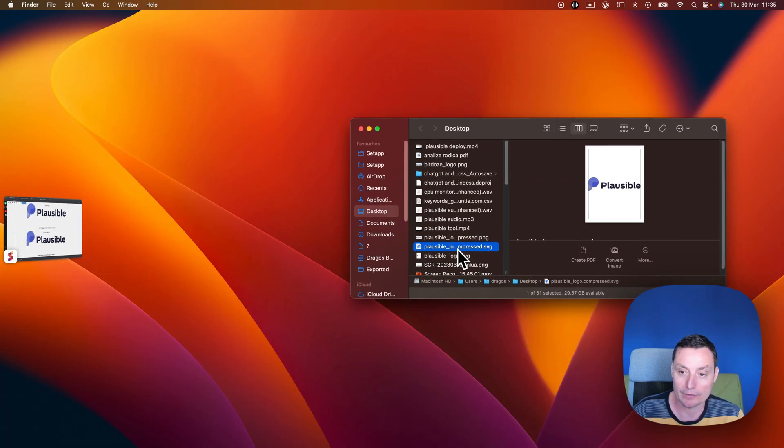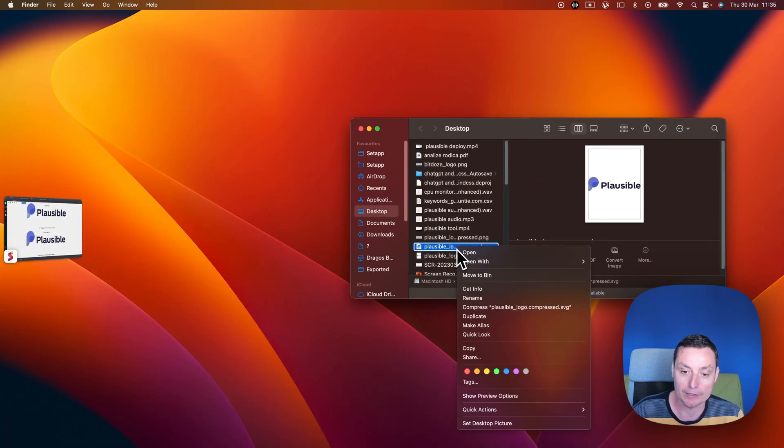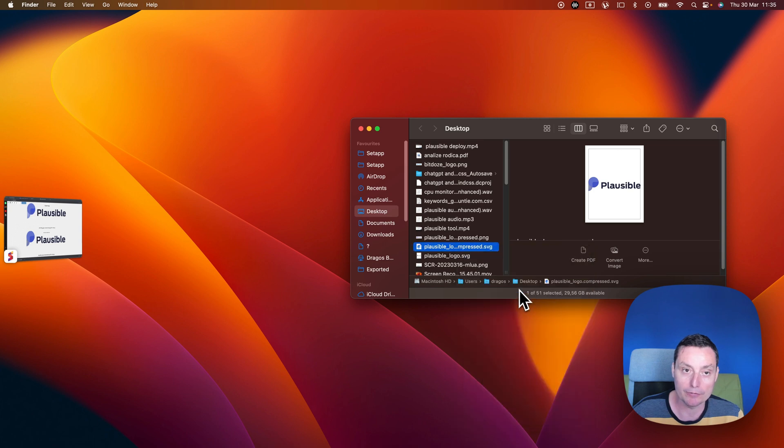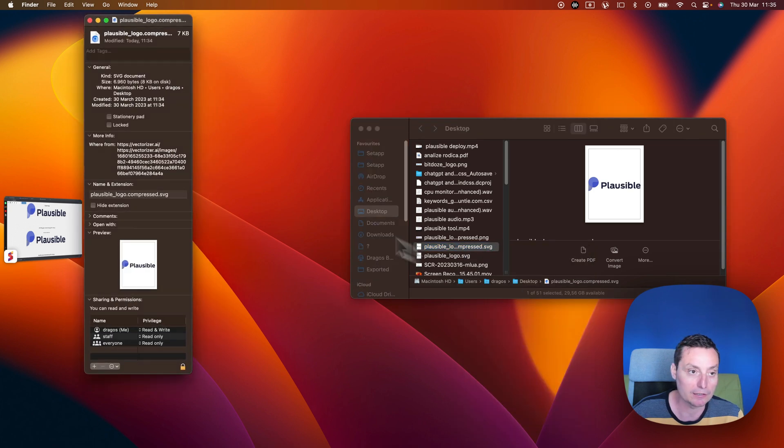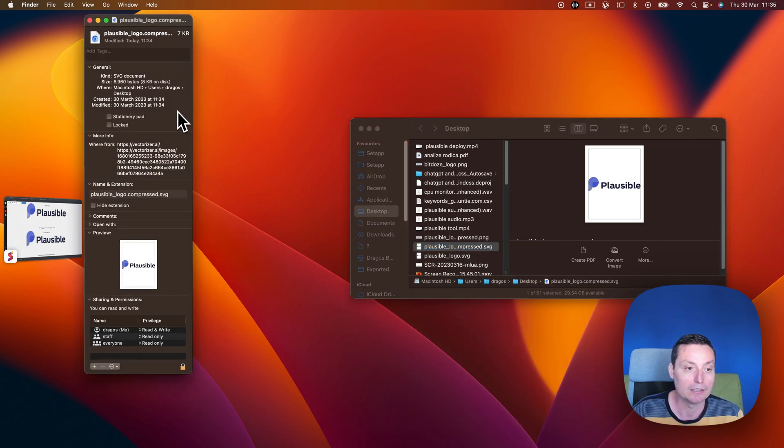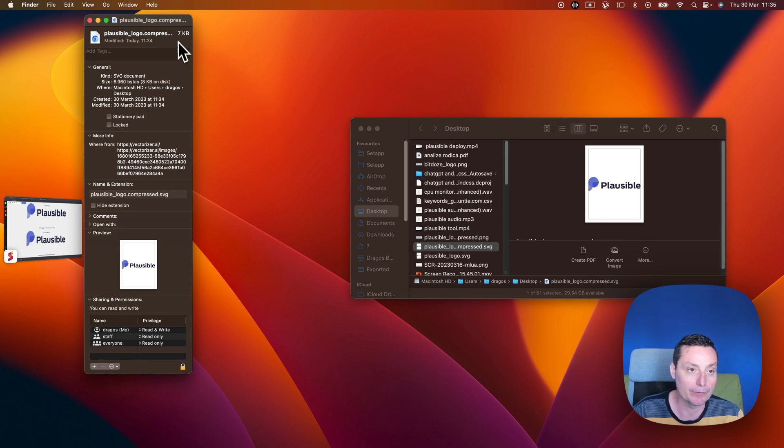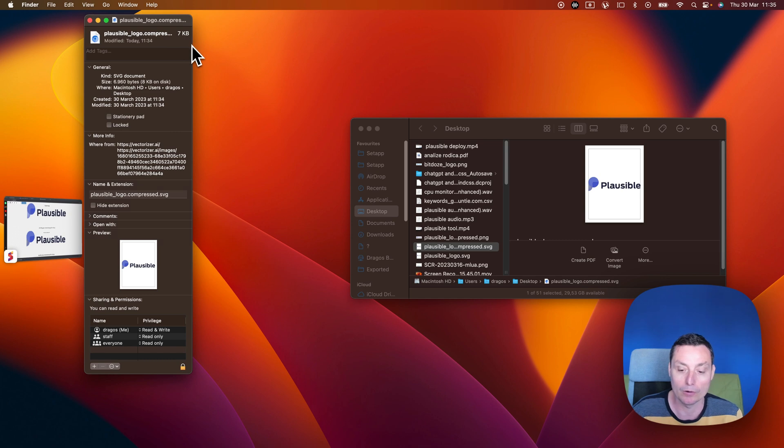You have this converted to the SVG. And if you get info you'll see that the size is not big. Imagine that you can scale this thing up as much as you want and you only have about seven kilobytes for the logo.